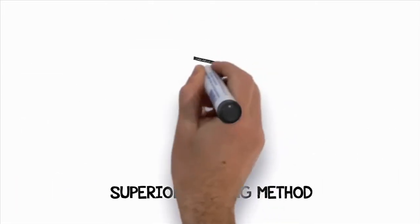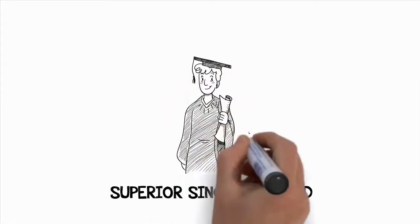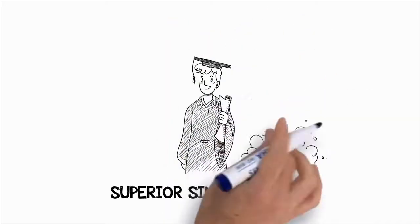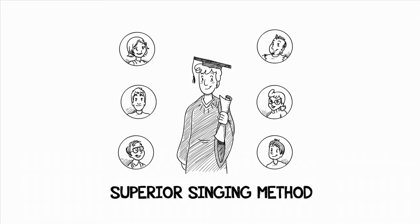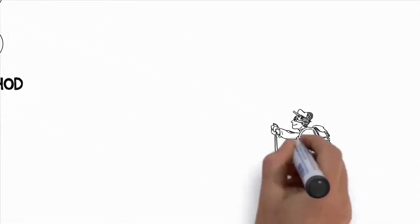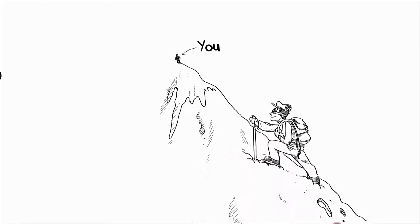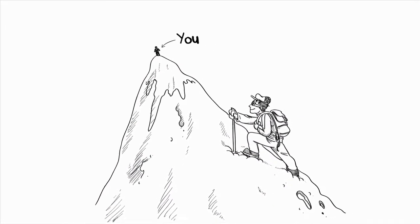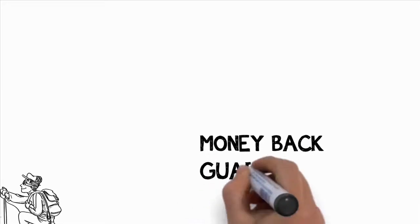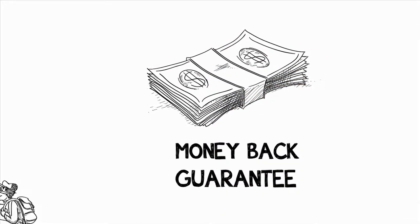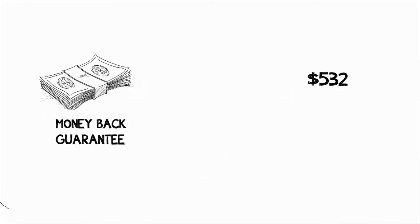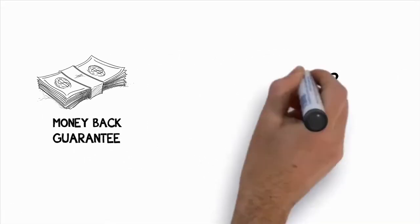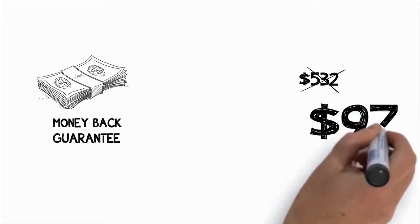You've learned about a nearly foolproof way of skyrocketing your singing ability and improving your singing voice quickly. You've seen the amazing changes that took place in Kira, John, Les, Stan, Chandra, Gary, and Kimberly by following the remaining easy steps in the Superior Singing Method program. You've seen how much is included in the Superior Singing Method package and what lengths I'll go to to see you improve your singing voice. You've got a crazy money back guarantee where you can get a refund for any reason at all and get to keep everything for free. And you've even got an enormous discount off the regular price of the program from $532 to only $97.